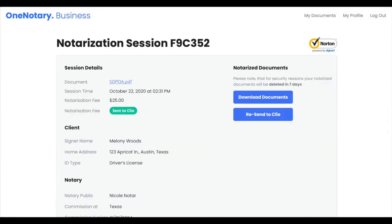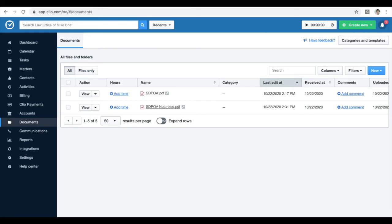Once the notarization is complete, the request screen will change. I can check that the document is notarized, the type, and other details. I can also see that the document is already delivered to Clio. In Clio, I'll find the notarized document in the same folder with a notarized suffix next to it.